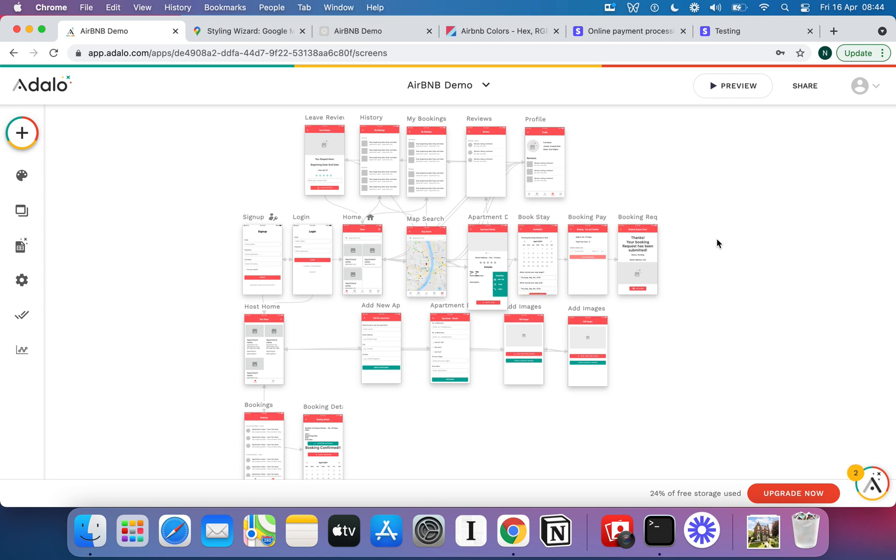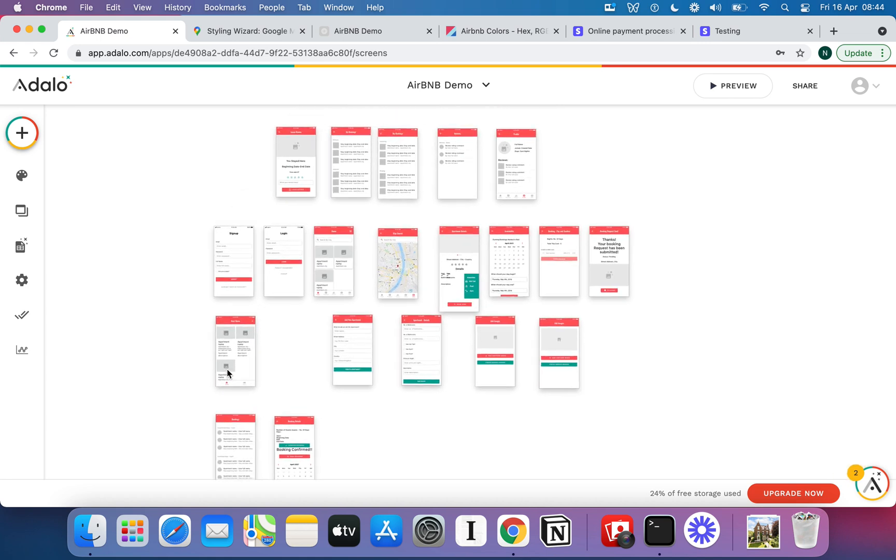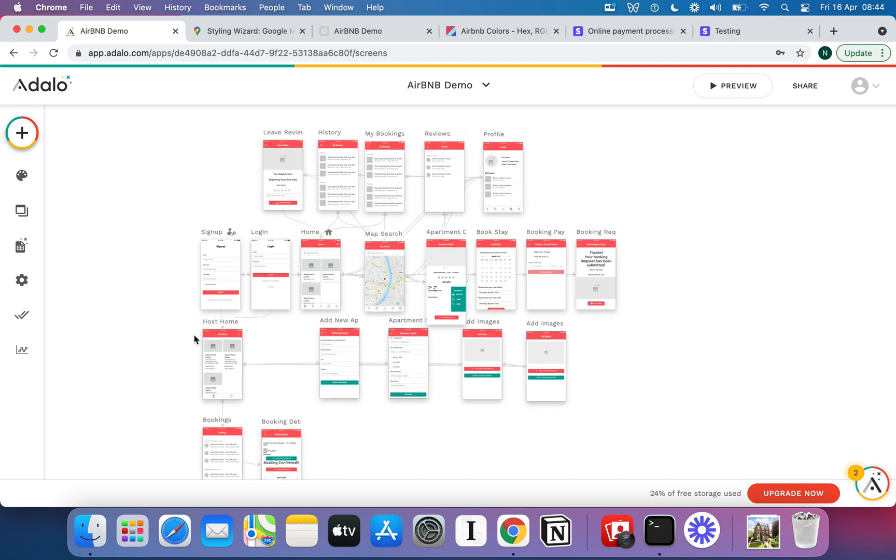We're going to have the ability for guests to come in and book an apartment, browse an apartment, pay for an apartment, and we're also going to have the ability for hosts to upload an apartment and manage their bookings. So it's a little bit more complicated than most and in theory you could split this into two different apps, have one for guests, have one for hosts, but I quite like having it all in one although we do have other videos on that if you want to learn how to do it.